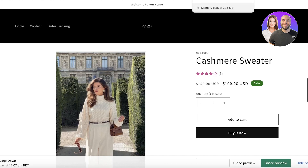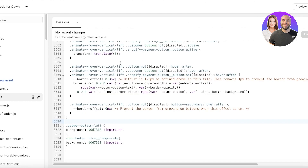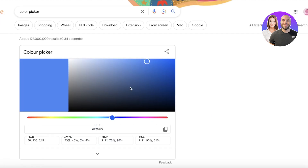Open up your code again. In the code you just inserted at the bottom of base.css, you have an option that says background, span badge, price badge, bottom left. In this section you have the color of your sale badge, and you can open up the Google Color Picker to choose the color you want.